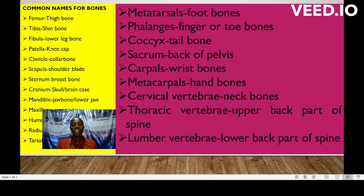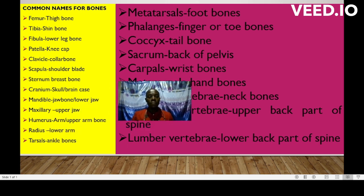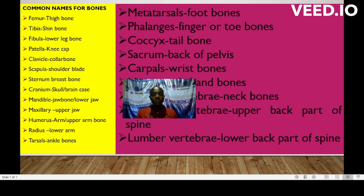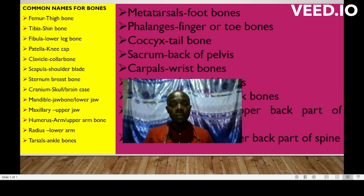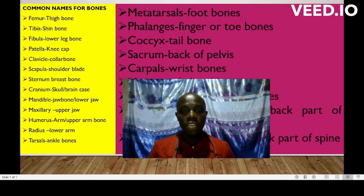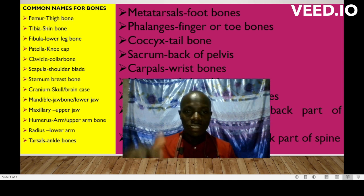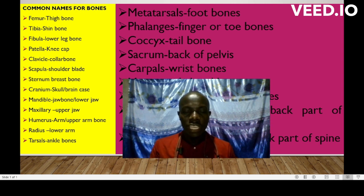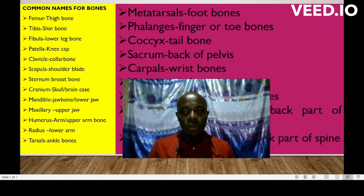And lastly, the lumbar vertebrae, this is the lower part of the spine. So these are the most common names for the different bones. Remember to subscribe so that you can also get similar content for the other bones. Thank you so much.